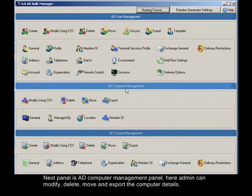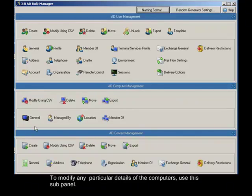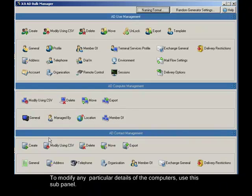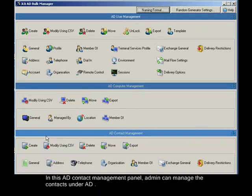Next panel is AD computer management panel. Here admin can modify, delete, move and export the computer details. To modify any particular details of the computers, use this sub-panel. In this AD contact management panel, admin can manage the contacts under AD.